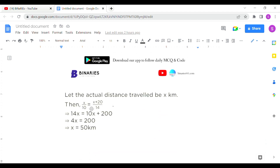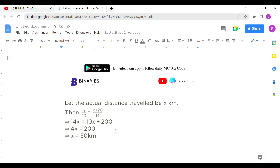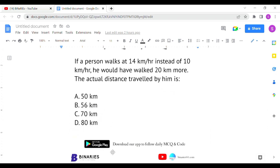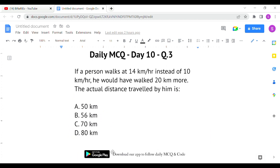We equate the same amount of time for both speeds. Multiplying through, we calculate the actual distance to be 50 km. So 50 km is the correct answer for the last question.